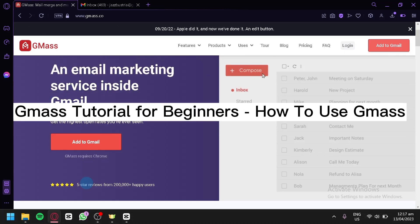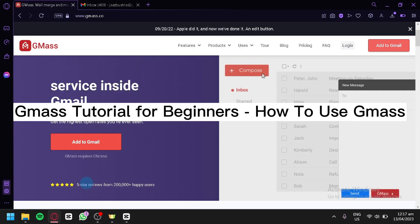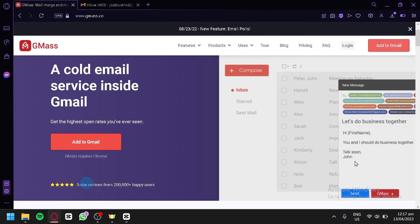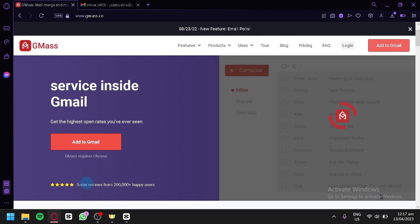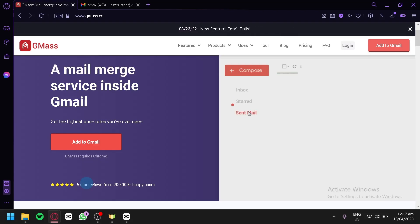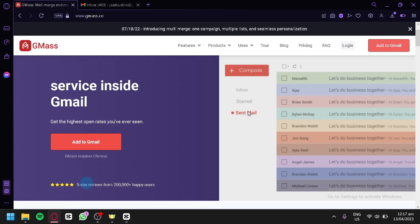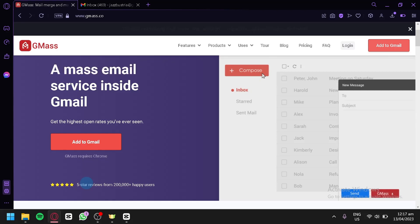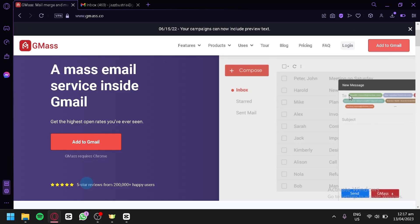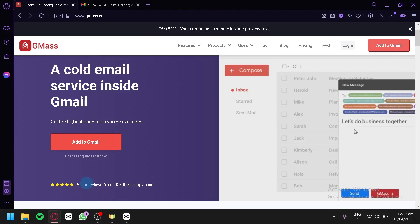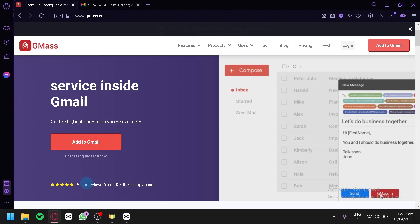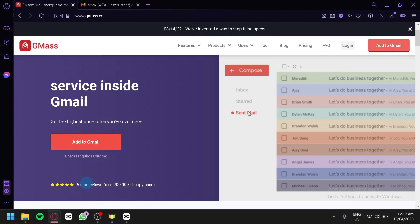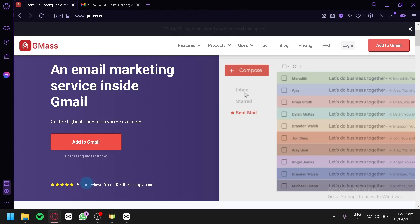Gmask tutorial for beginners: how to use Gmask. Today we're going to talk about Gmask, an extension for Gmail. Gmask is an email marketing tool that allows you to send personalized mass emails directly from your Gmail account. Whether you're a business owner or a marketer, Gmask can help you reach your target audience with ease.